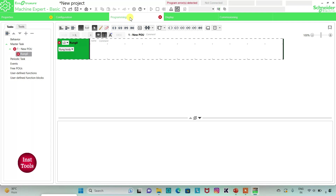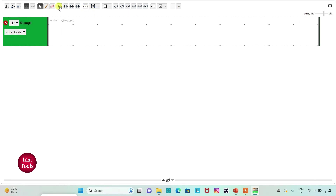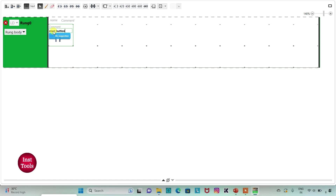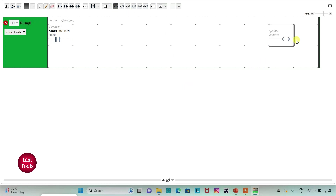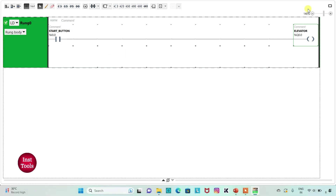Here I will be drawing a ladder diagram for elevator emergency stop. I will click on the full screen mode option and zoom in. First, I will insert a normally open contact and assign address I0.0, adding the symbol 'Start Button'. Then I will insert a coil and assign address Q0.0, adding the symbol 'Elevator'. So when the start button is turned on, the elevator will start.